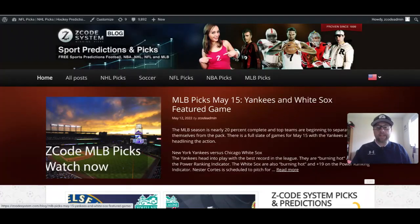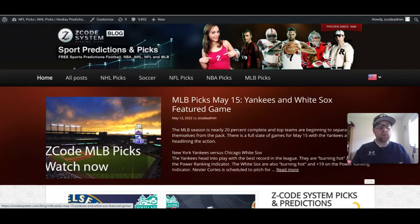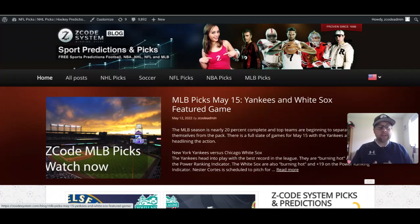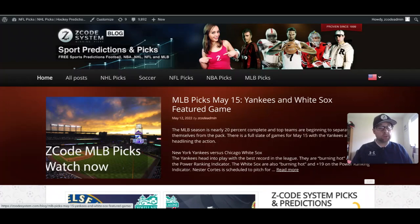Hey guys, welcome back to the Z Code System podcast. Drew here with you today. We're going to take a look at some international soccer which is coming up this summer. It's going to be a pretty busy summer of great soccer action.